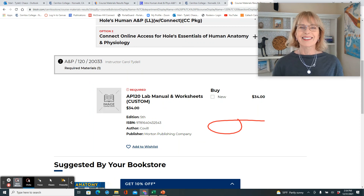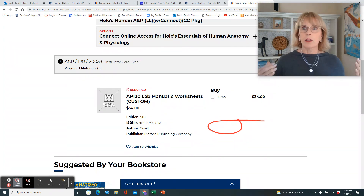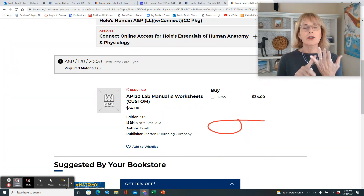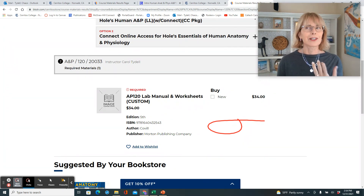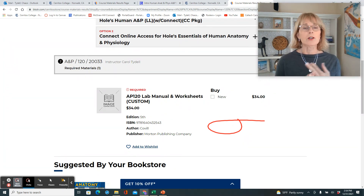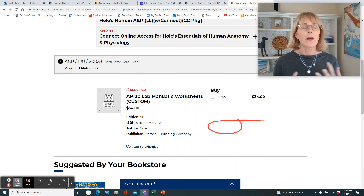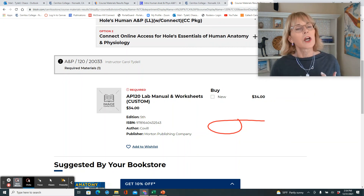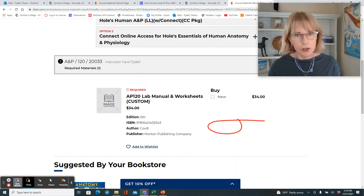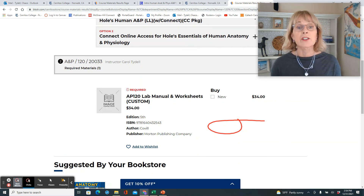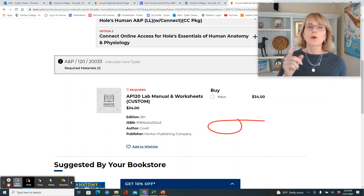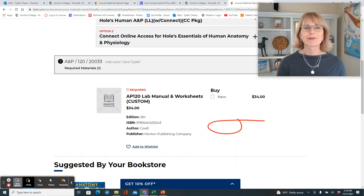That's it. Make sure you watch the Connect videos and the Proctorio video, and make sure that by Friday you have taken your syllabus quizzes — one for lecture, one for lab.